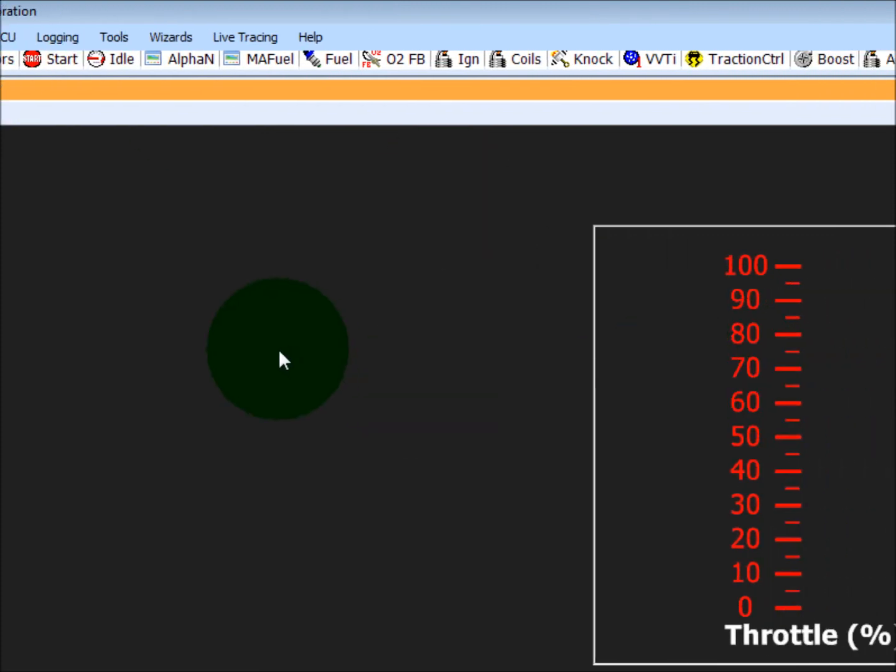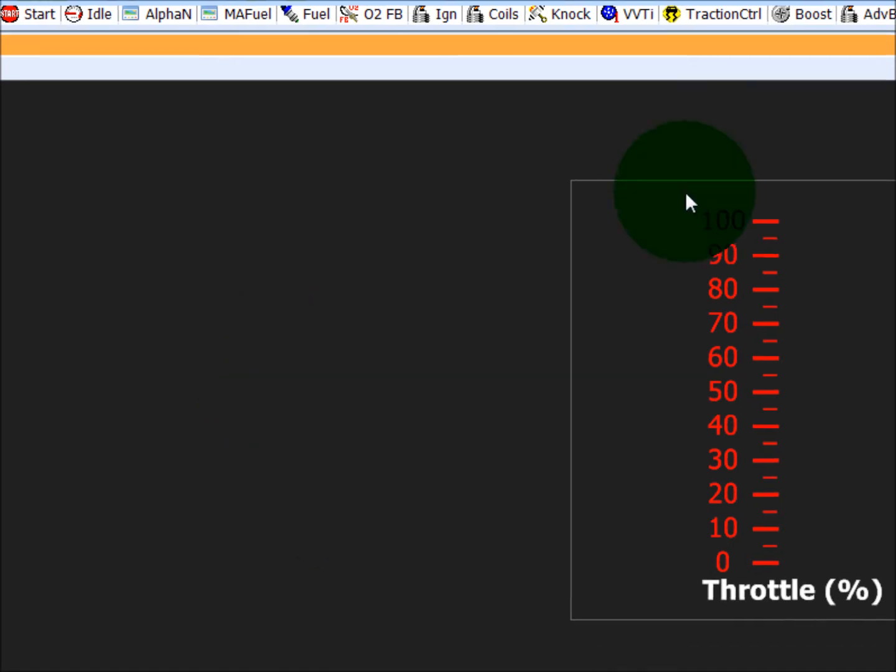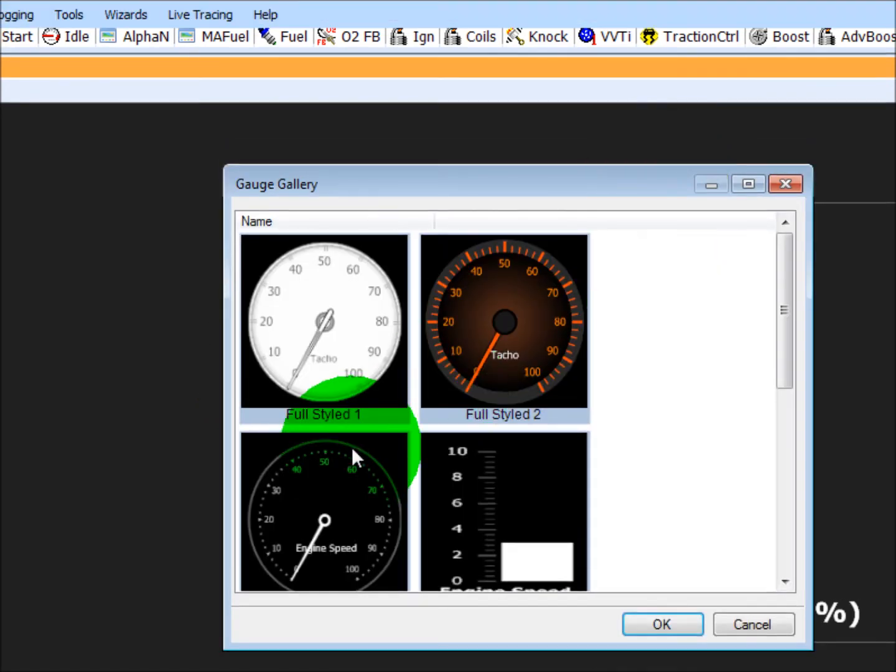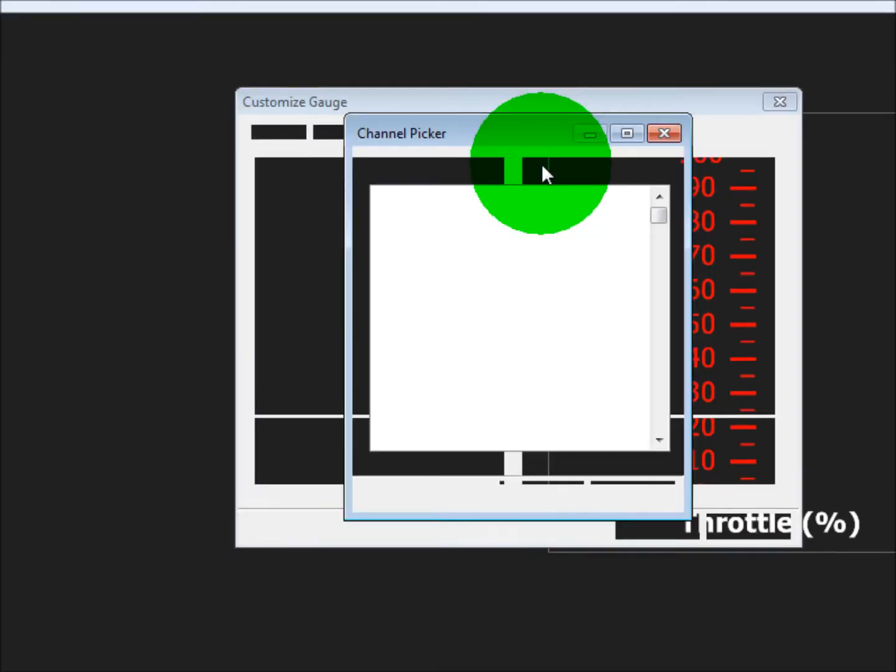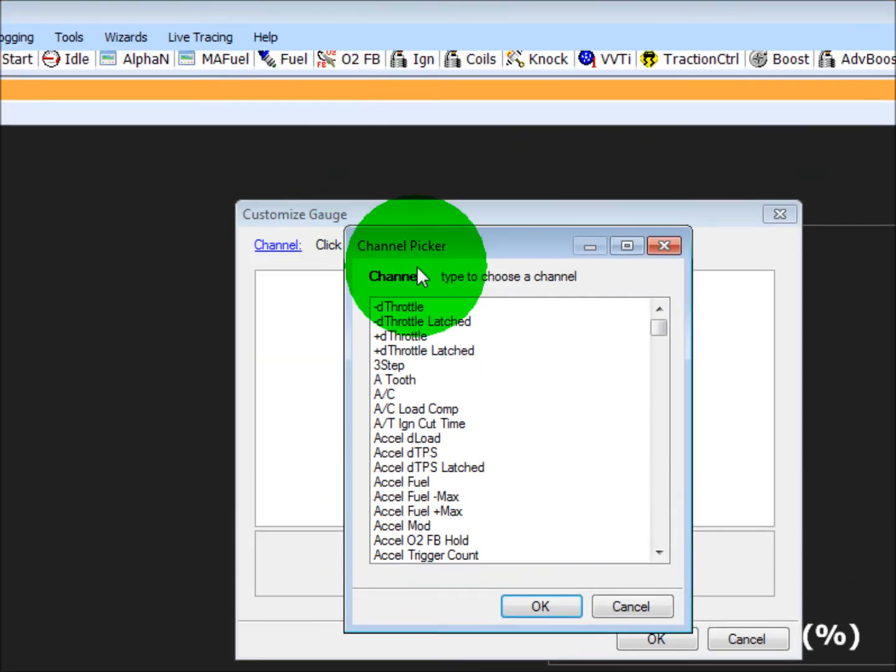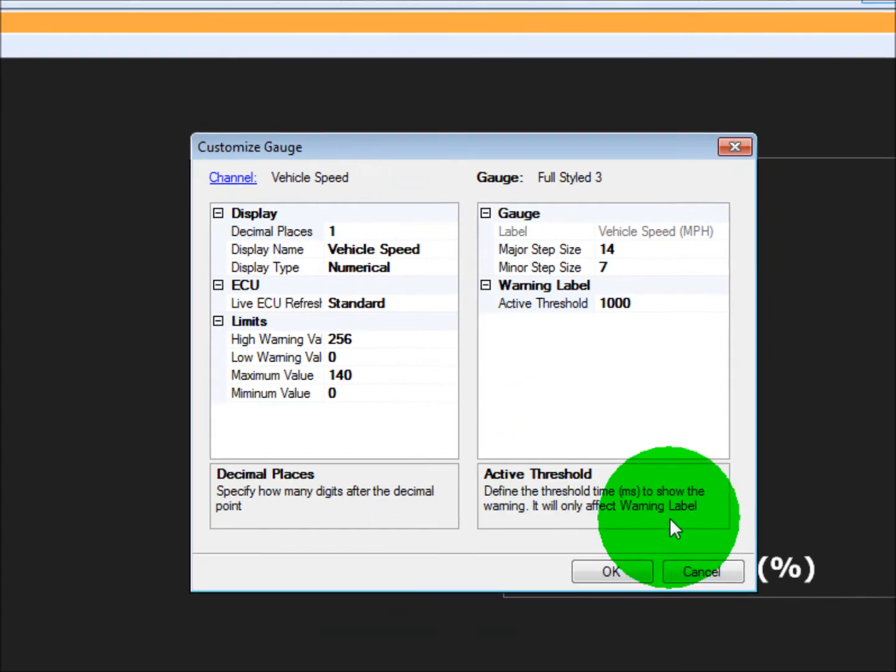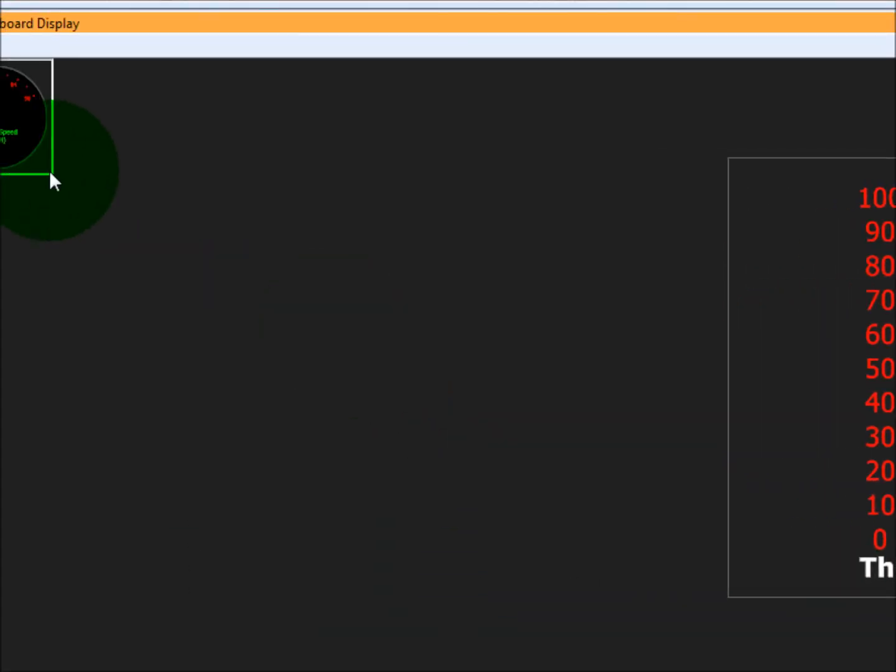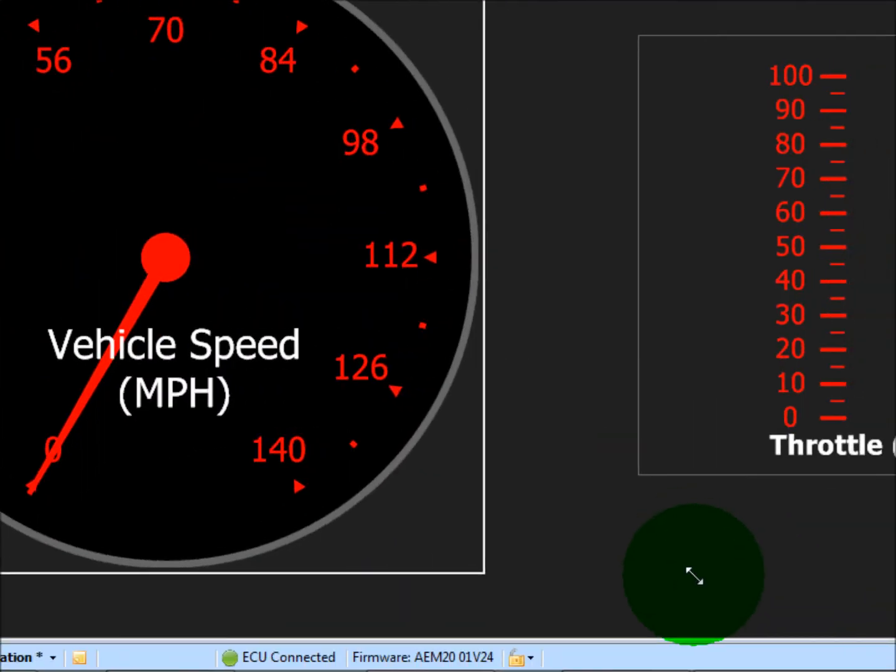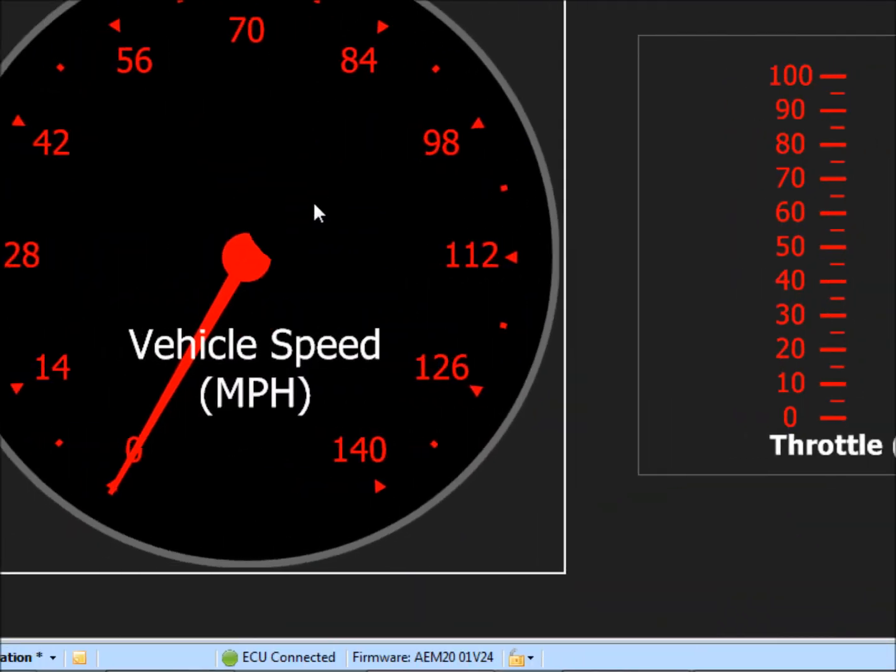So let's make another gauge. Another way to do it, just right click on the screen, hit add gauge. Let's select this black dial gauge down here for something different. Let's make this vehicle speed. So just type in vehicle speed and enter, hit okay.